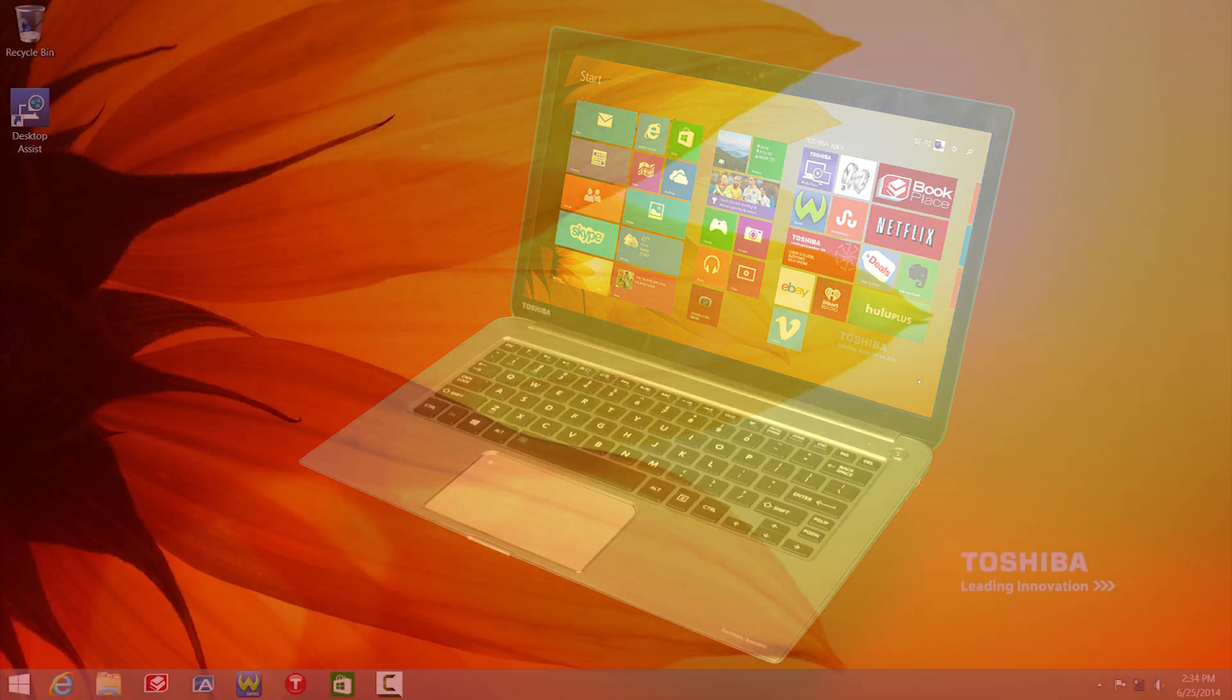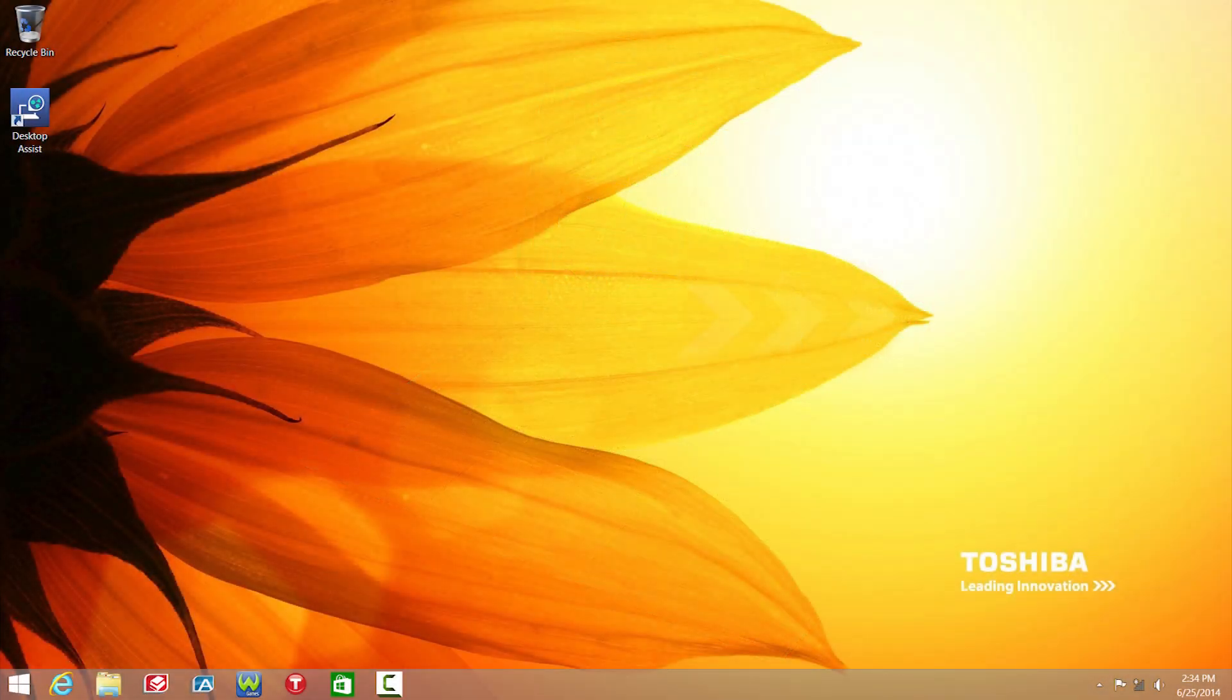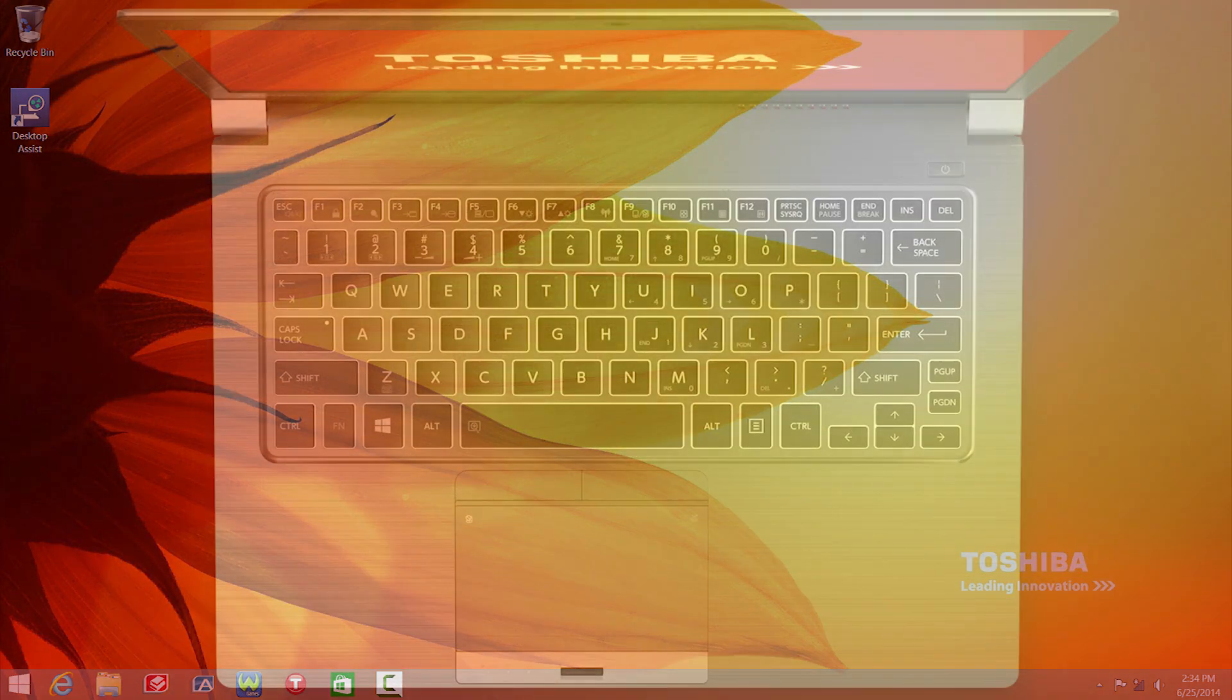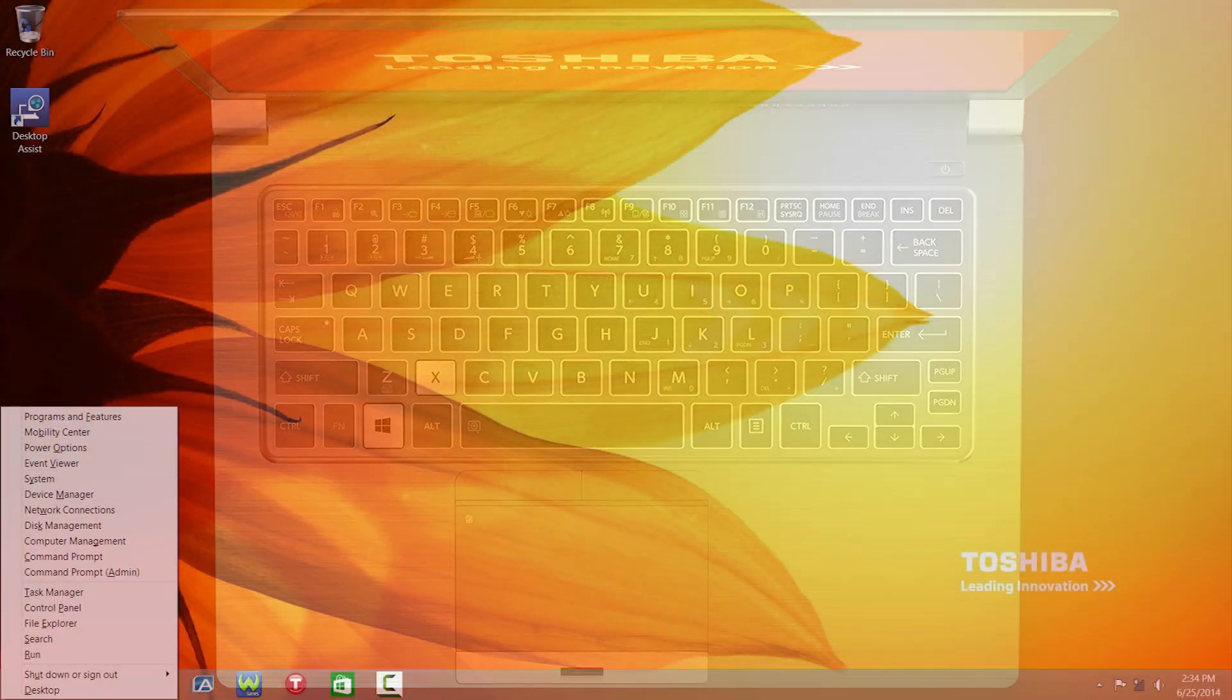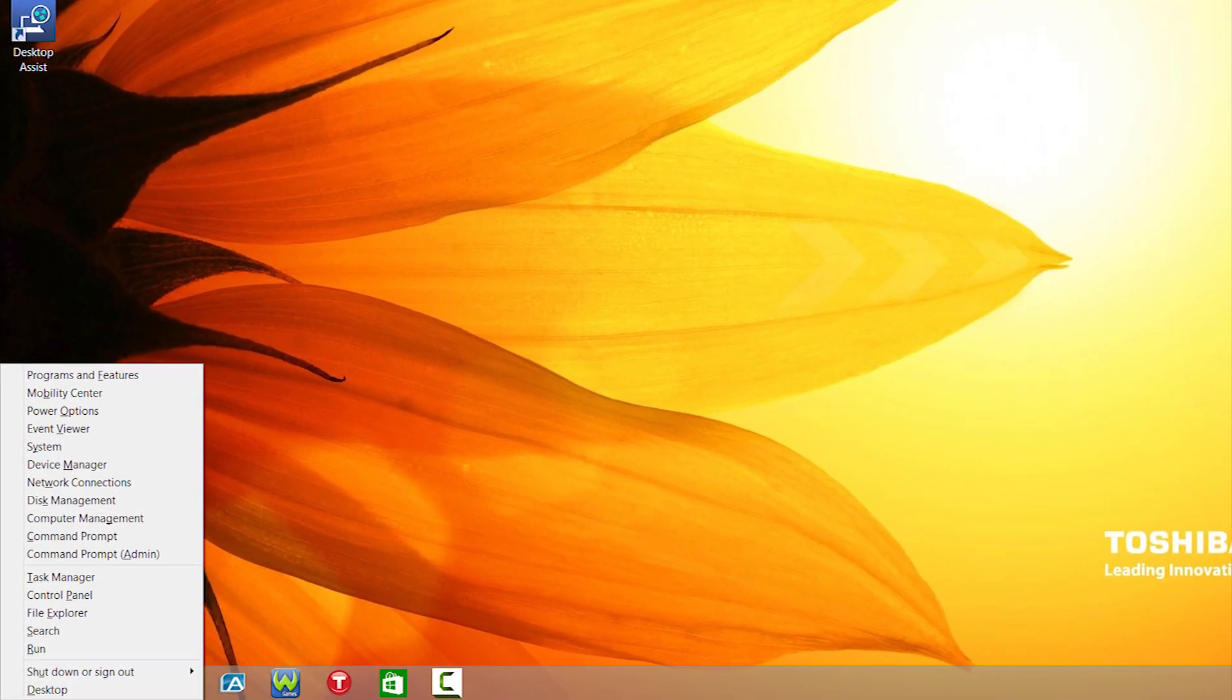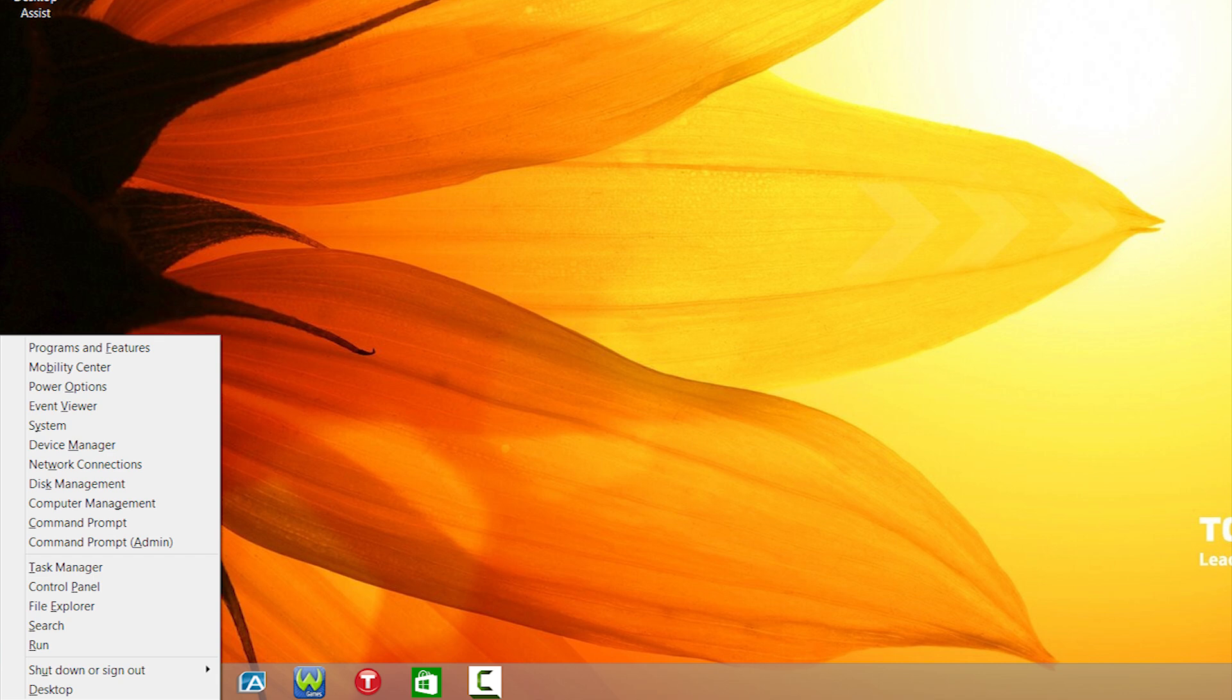If it didn't work, we'll check Device Manager. Hold the Windows key and press the X key to open a menu in the lower left. Then select Device Manager.